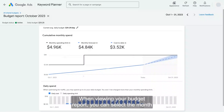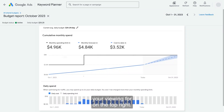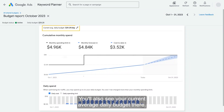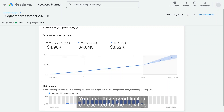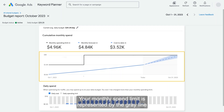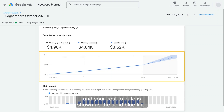When viewing your budget report, you can select the month you're viewing on the top right. You'll also see your current average daily budget there. Your monthly spend limit is represented by the gray line and your cost to date is shown as the solid blue line.